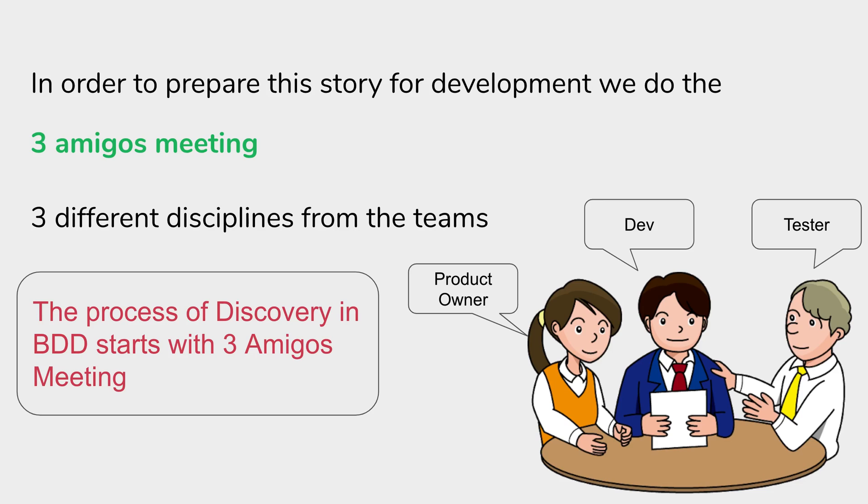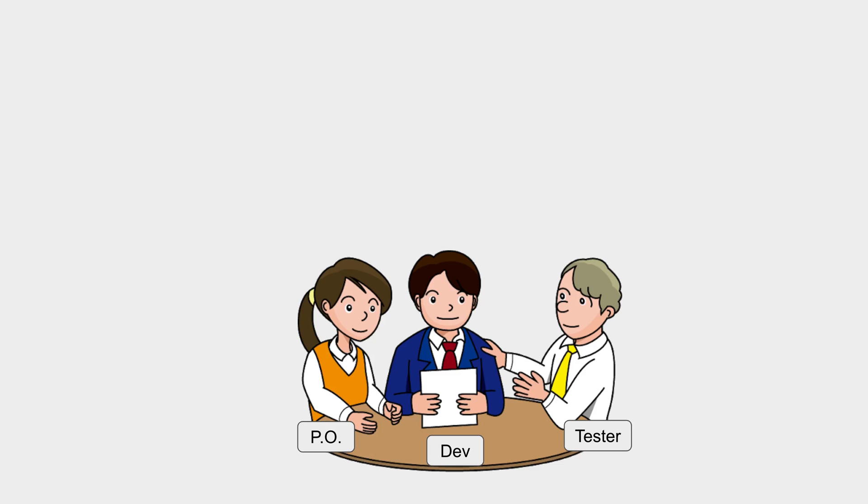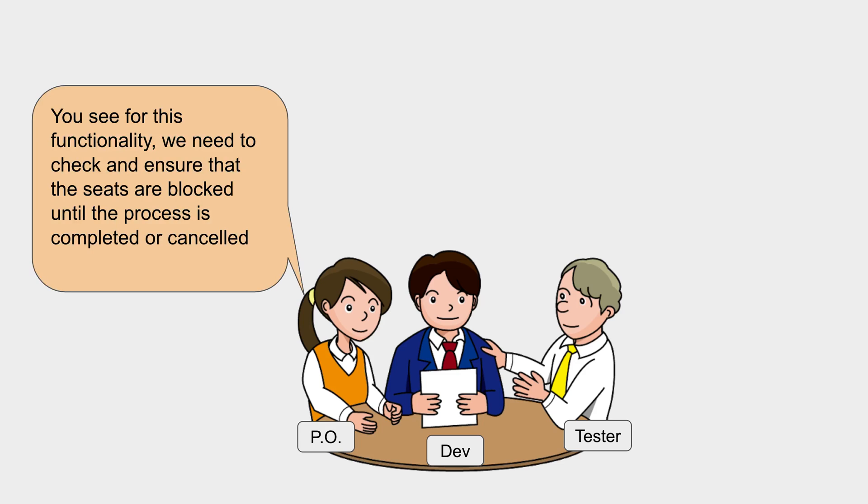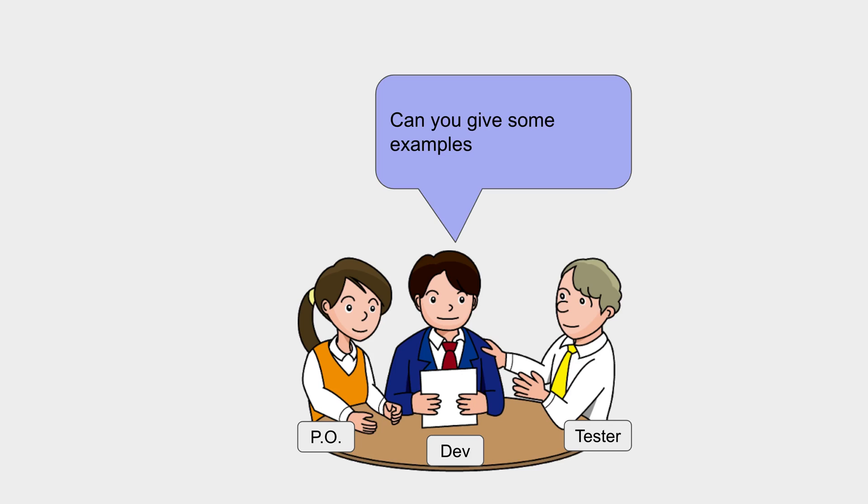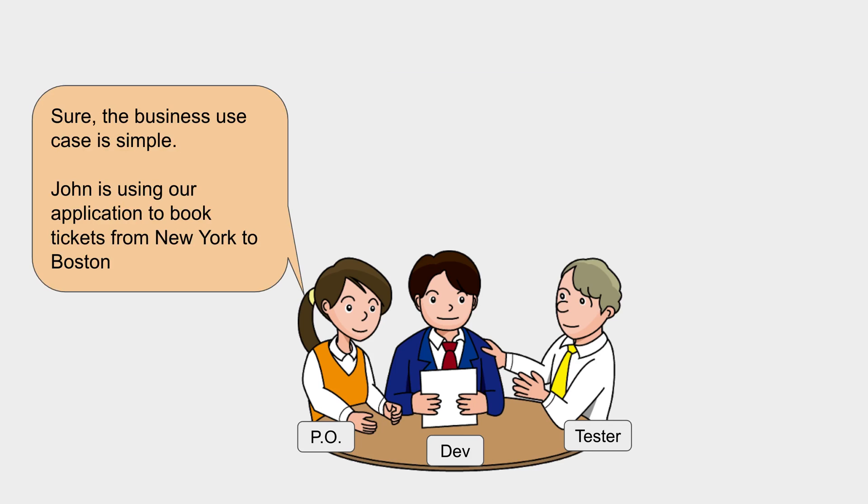Now let us see how the meeting starts. These three people will meet and start the discussion. Usually the business person or the product owner will start by explaining the user story. He or she says, 'For this functionality, we need to check and ensure that the seats are blocked until the process is completed or cancelled.' The developer says, 'Can you give me some examples?'